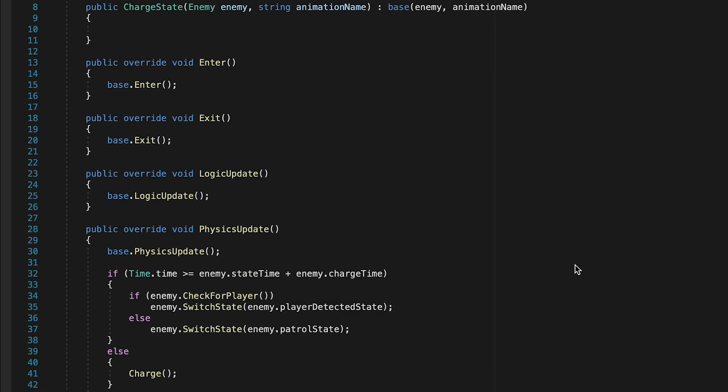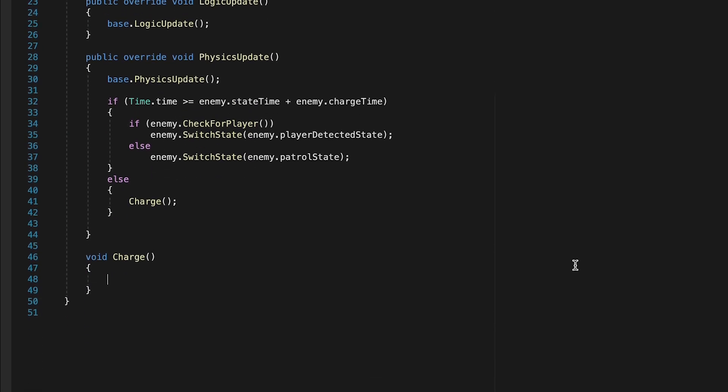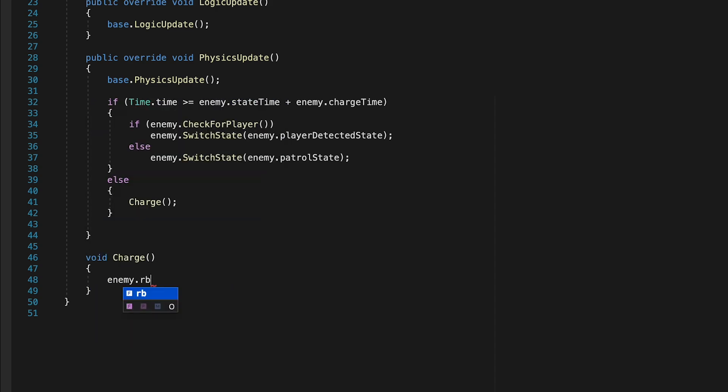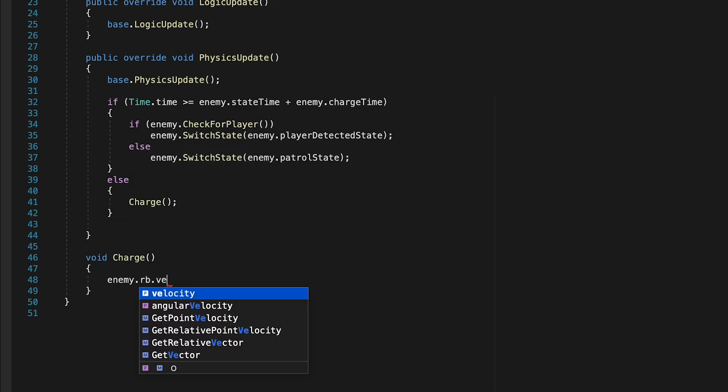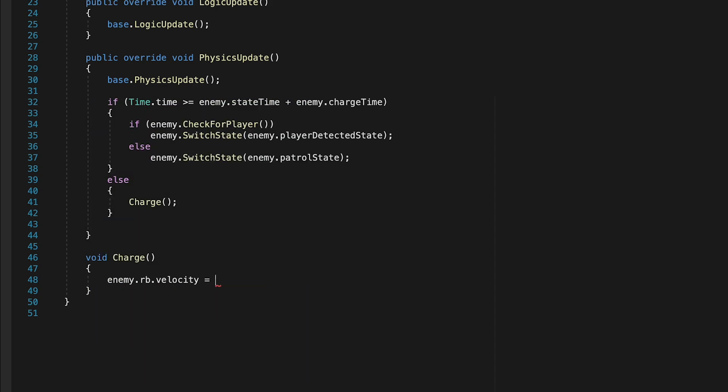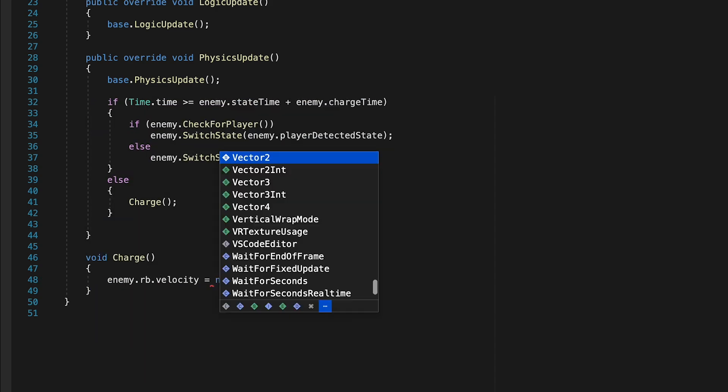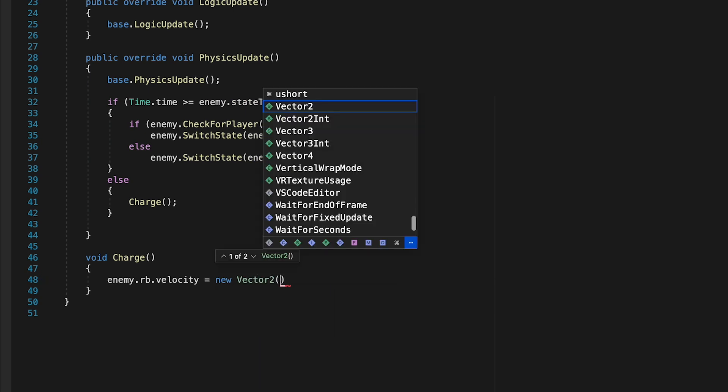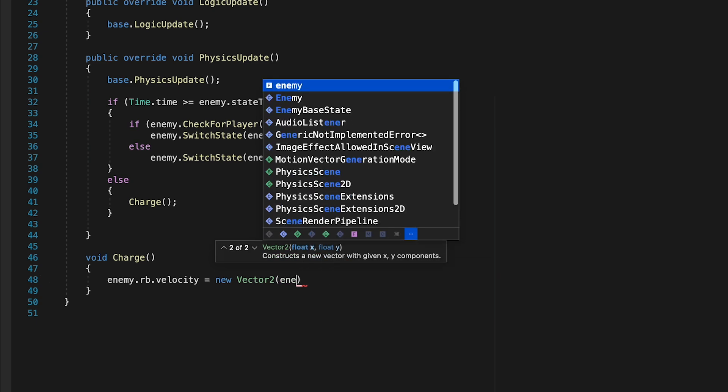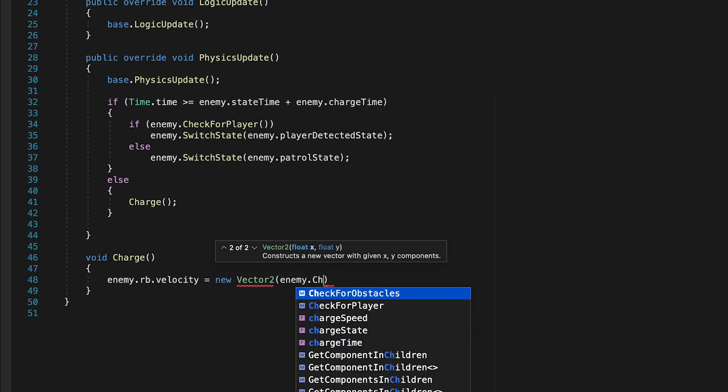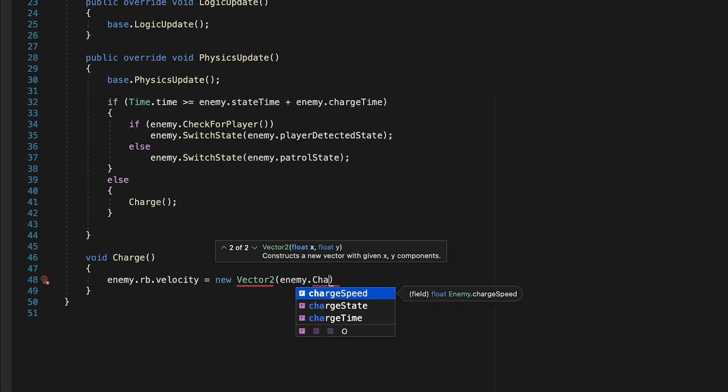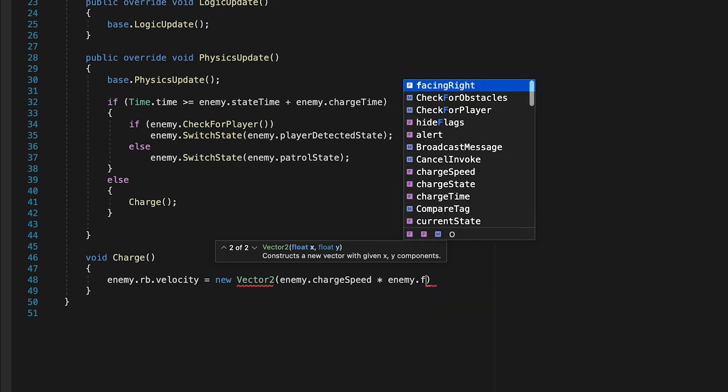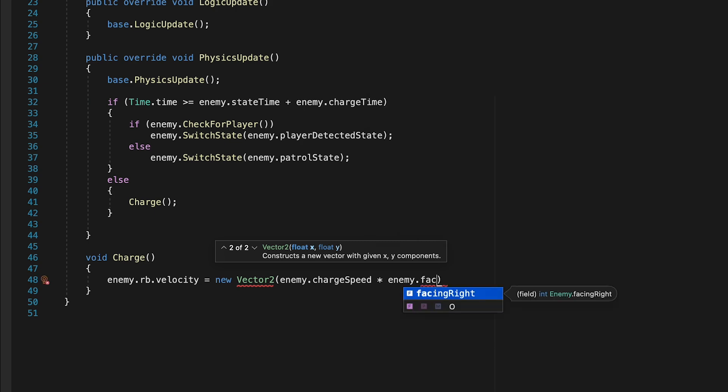Scroll down to the bottom here to our charge. And let's make him actually move. So we're going to go enemy.rigidbody.velocity is equal to, and here we're going to set a new vector for him. It'll be a vector two. And so on the X, what we want to do is we want to take our enemy.charge speed, and we're just going to multiply that by our enemy.facing.right.